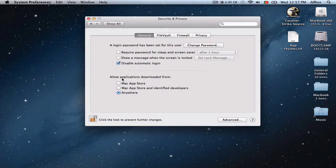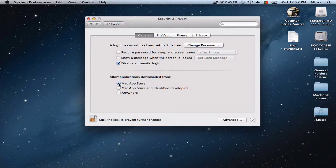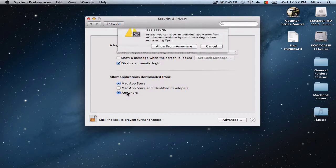on the bottom you'll have 'Allow applications downloaded from,' and this will be your default option. You want to change it to 'Anywhere.'